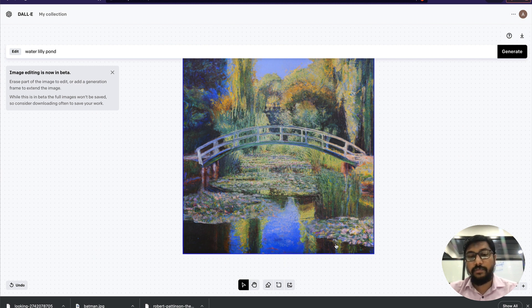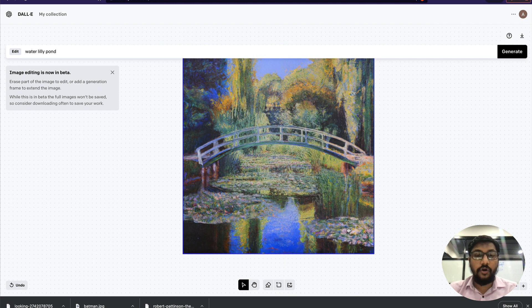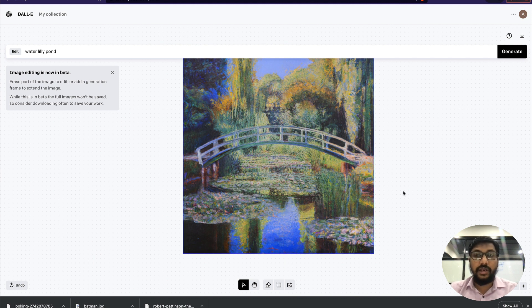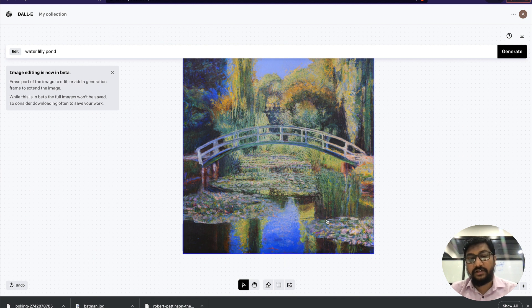Just to quickly reiterate: you can do outpainting two different ways. One, you can erase part of an image and ask DALL-E to outpaint. Or you can create a frame of 1024 by 1024, fit another image inside, and ask DALL-E to outpaint it.